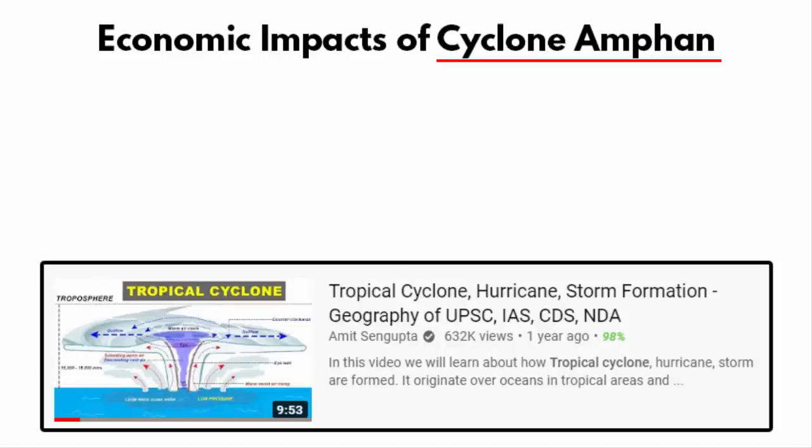Before we start, if you want to learn about the formation and mechanism behind a cyclone, I have a separate video dedicated to it. Please find the link in the description and watch it. Once you understand the basic mechanism, it does not matter which cyclone it is — you will get the idea.